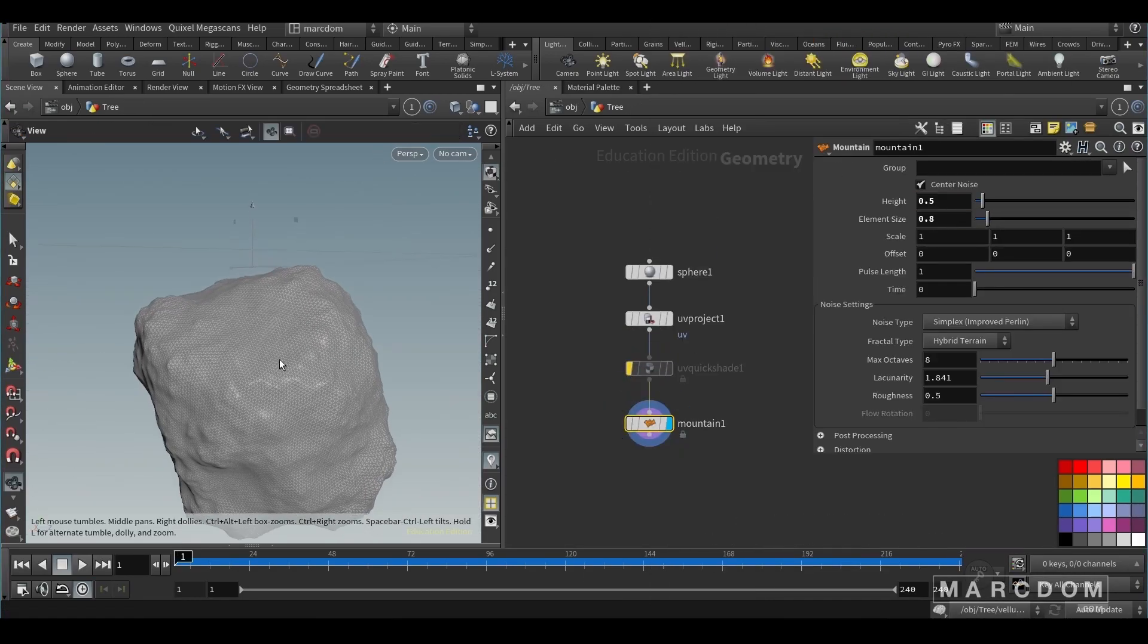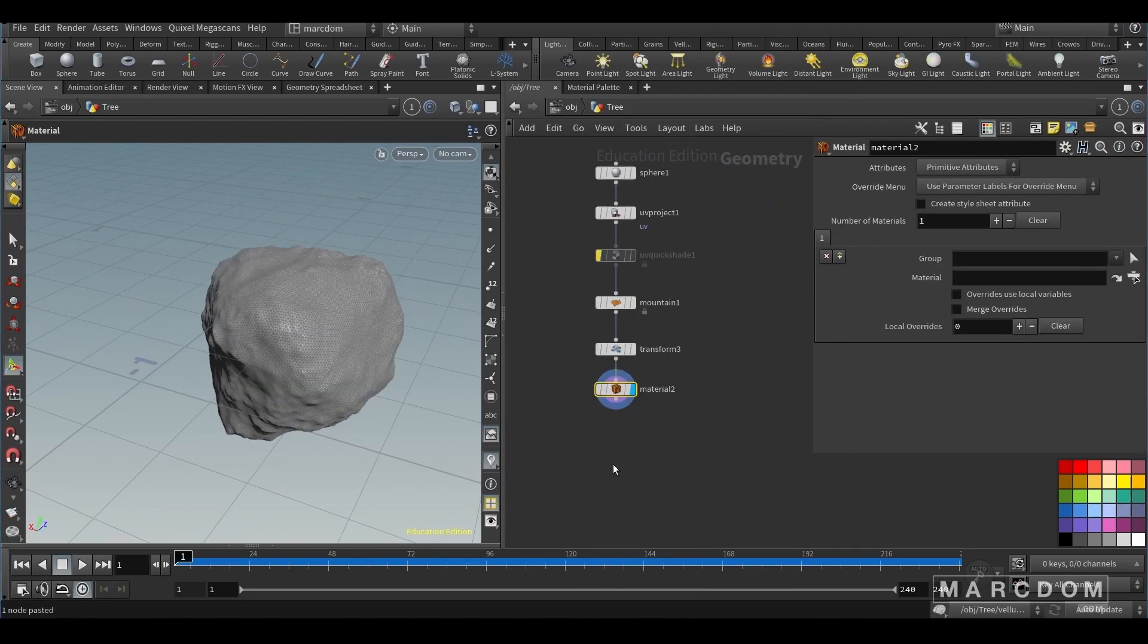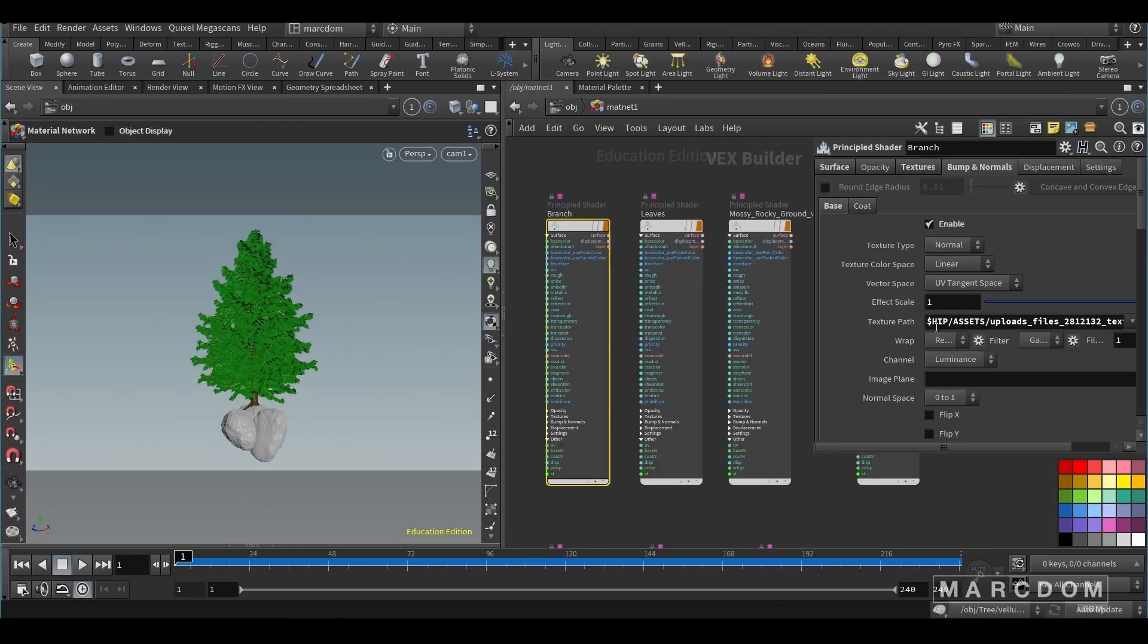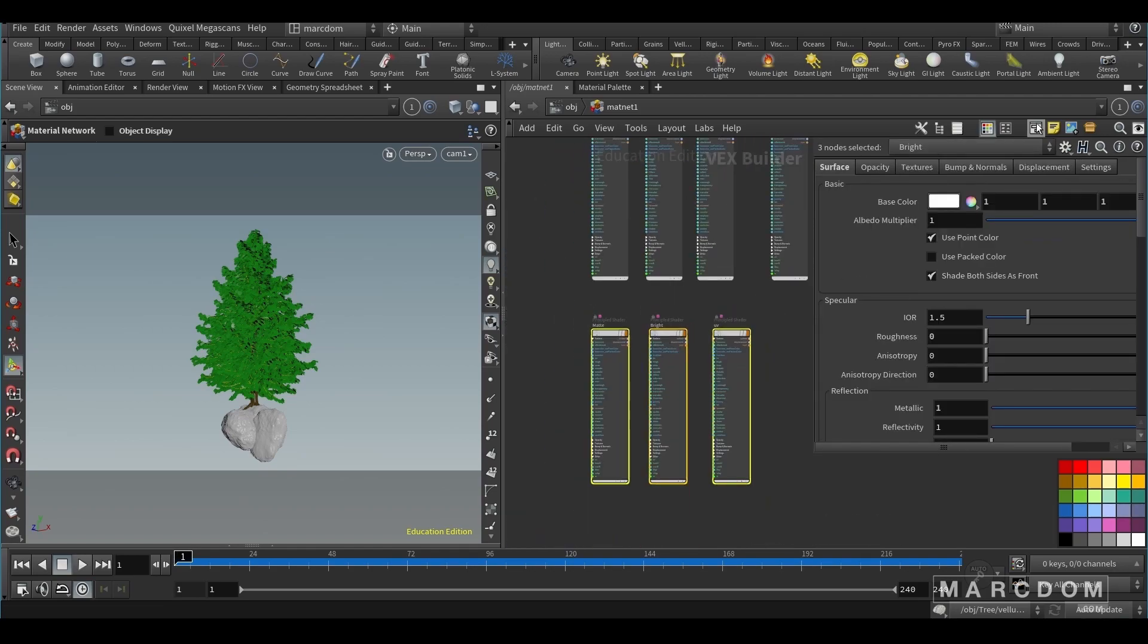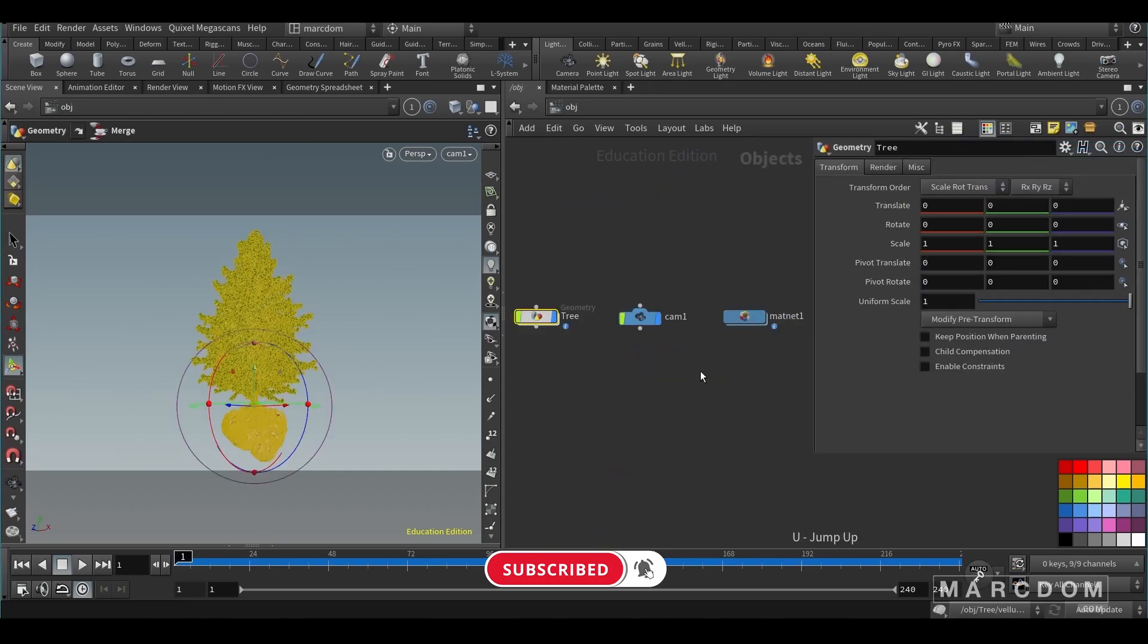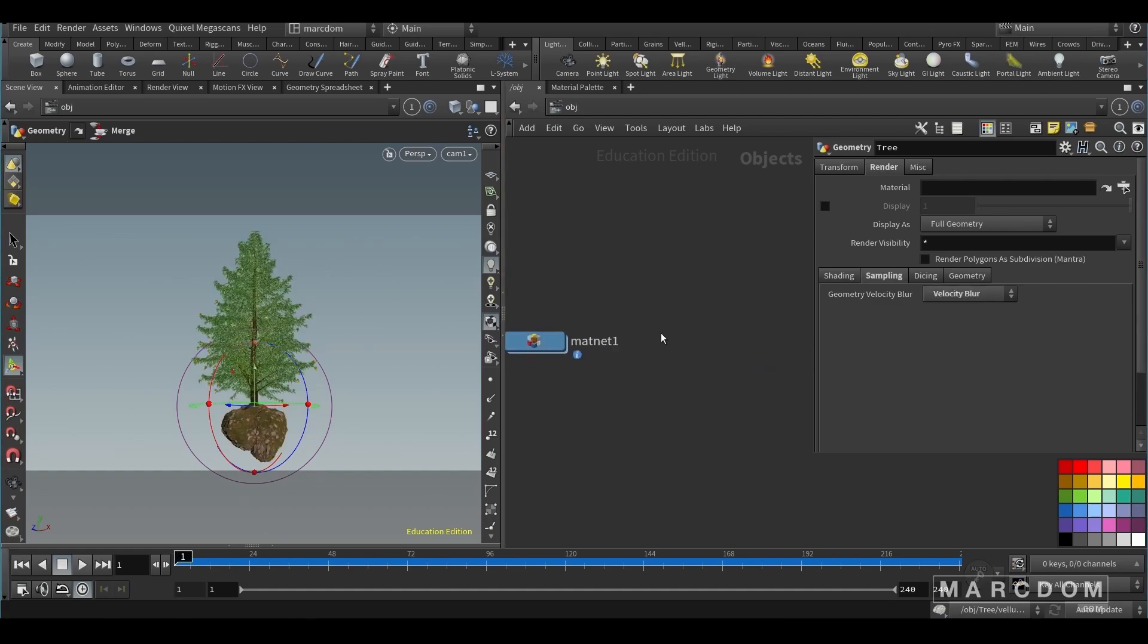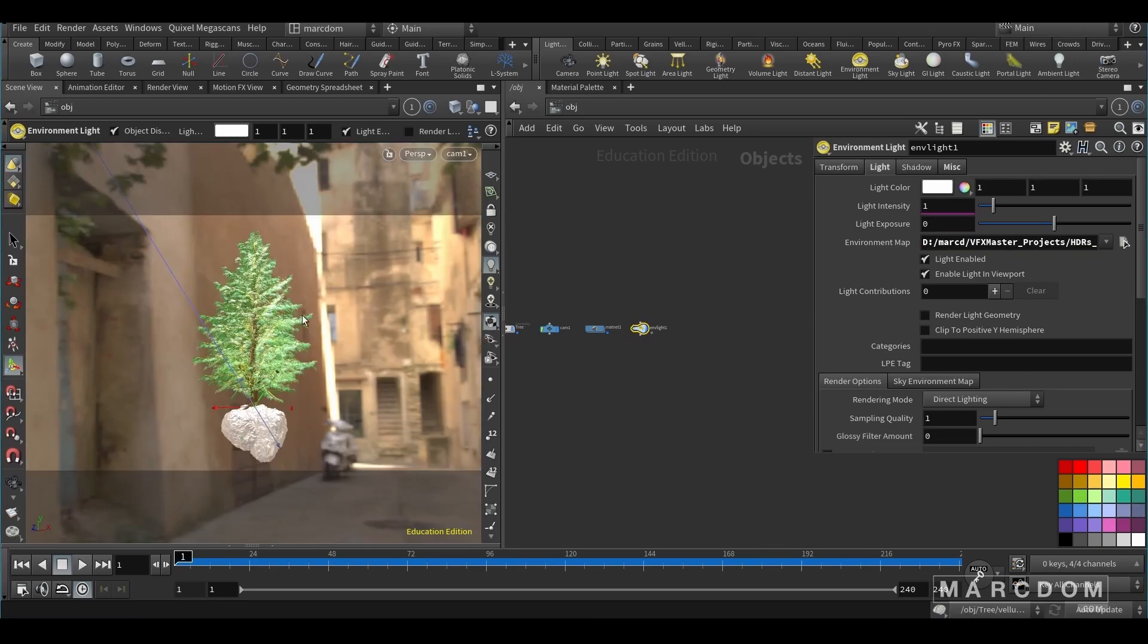Let's get started. In the render tab remember to go to sampling and change the velocity blur if you want to have velocity blur in your renders. Let's hit control and create this environment light and put our HDRI map.